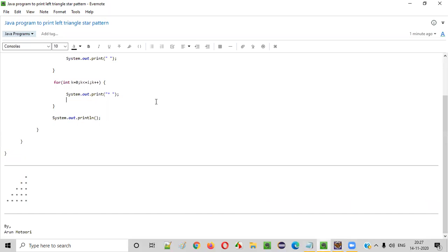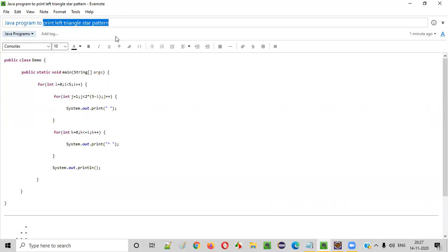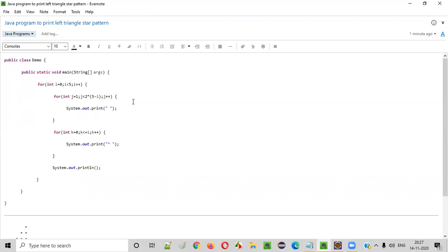I hope you understood how to write a Java program to print the left triangle star pattern. That's it, guys — thank you, bye.